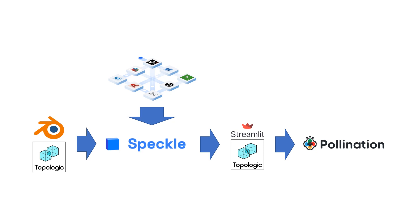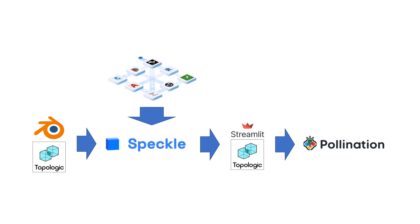Now I'll show you an example where the geometry originates in Blender and Topologic in Blender, but obviously as you know, Speckle connectors can exist for Revit, ArchiCAD, Grasshopper, and many other CAD software, so you can get your models from there.